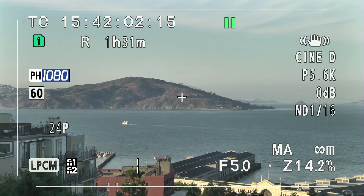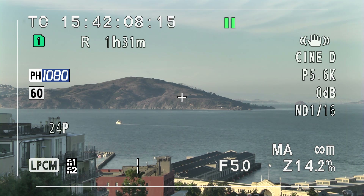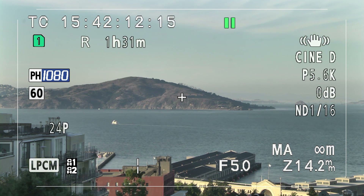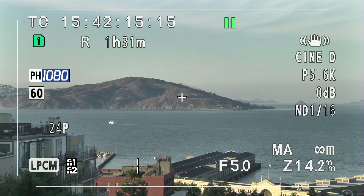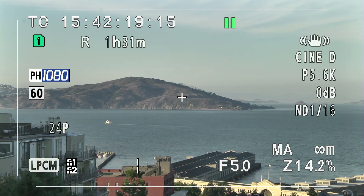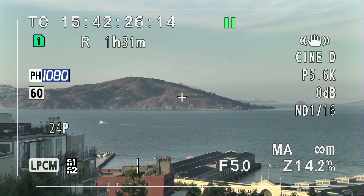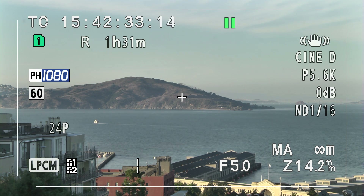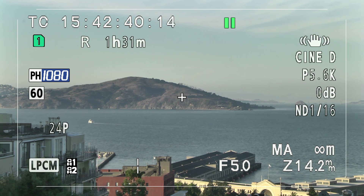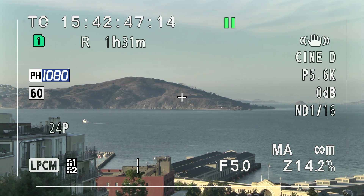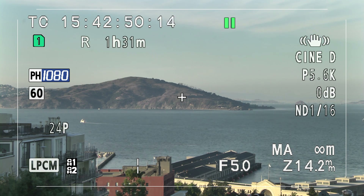Here we are with the on-screen display. Starting from the top left and going counterclockwise: you've got your timecode. I'm set in free run, which means the timecode continues to increment constantly whether I'm in a take or not. This is very useful for multiple cameras — you can set it to the actual time of day and use that to synchronize to a slate or other cameras. It's also easier in post-production because you can tell exactly when each shot was taken.